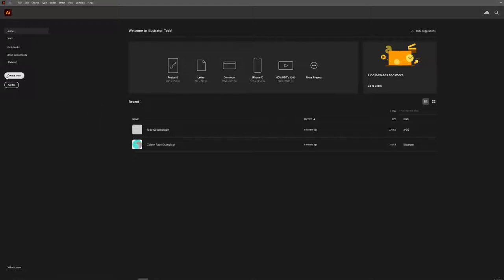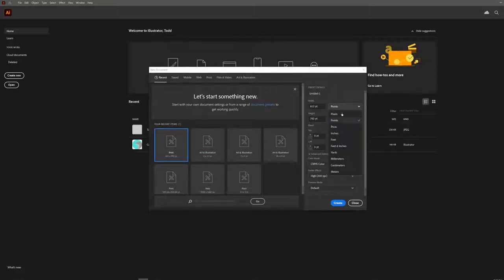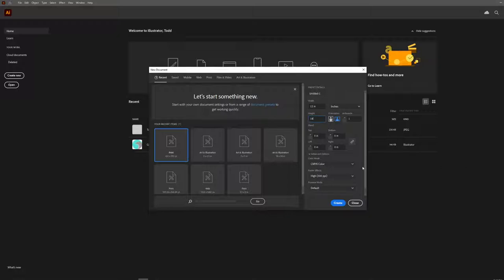So let's get started. I'm going to create a new document, and I want a very specific size for this poster. We're going to switch the units of measurement over to inches to better suit our printer, and we're going to set this to 12 by 18 inches. We don't need to make any other changes, so we'll click Create.